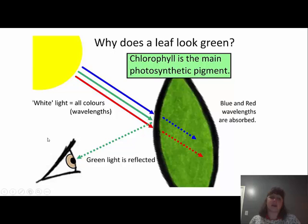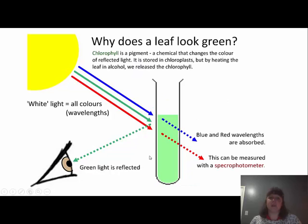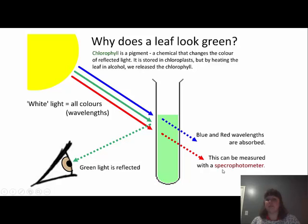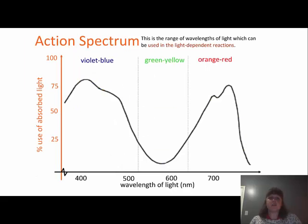A leaf looks green because white light actually contains all the colors or wavelengths within it. The blue and red wavelengths are absorbed — blues and purples, oranges and reds — and the green light is reflected, which is what our eye picks up. Anything being absorbed is not reflected out. Chlorophyll is a pigment — a chemical that changes the color of reflected light. It is stored in chloroplasts, but by heating the leaf in alcohol we can release the chlorophyll.